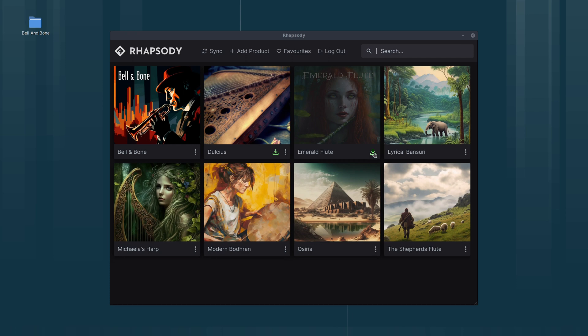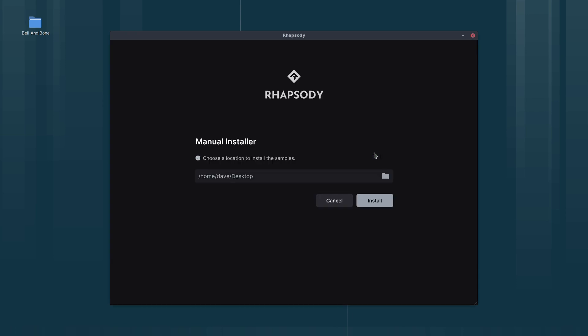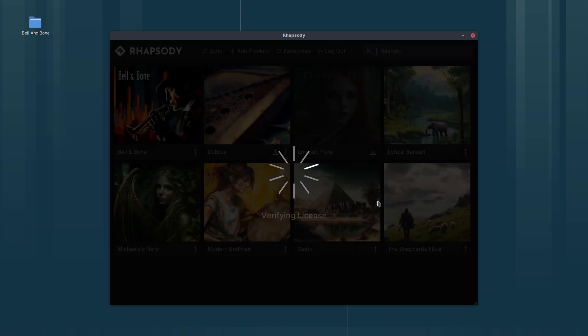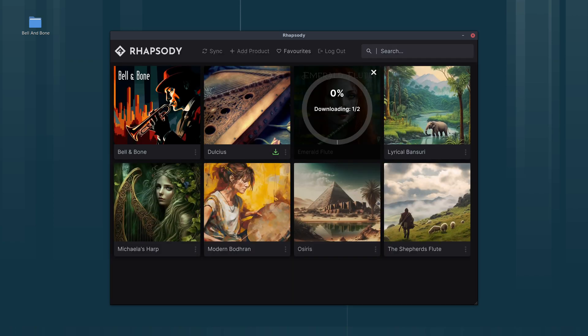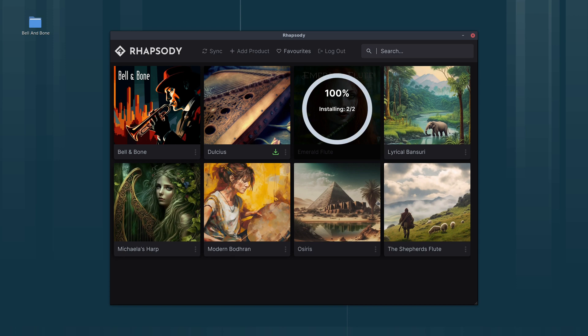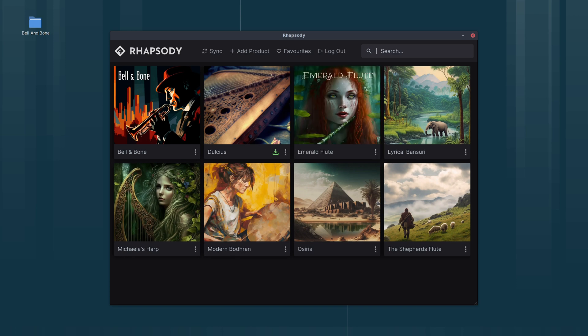We can do the same thing with Emerald Flute. Again, it's remembered the last location I used which was my desktop. All I have to do is click install, and it's placed the samples on my other screen.